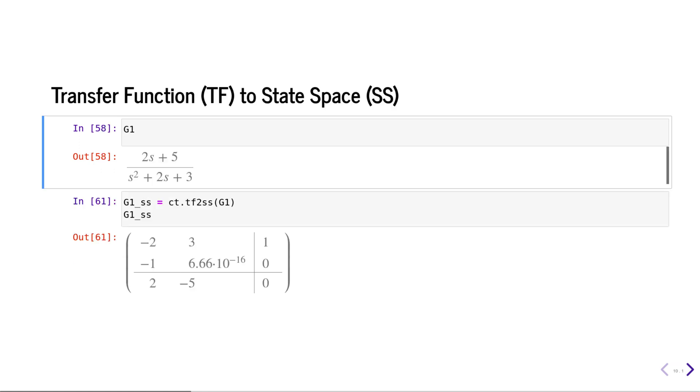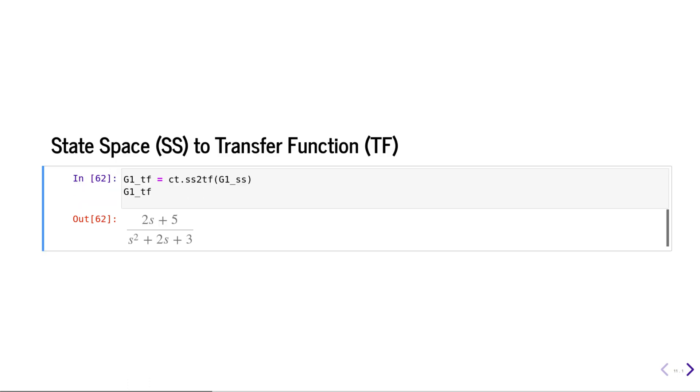We can easily convert any transfer function to an equivalent state space model using the tf2ss function, and similarly we can convert a state space model back to a transfer function model using the ss2tf function.